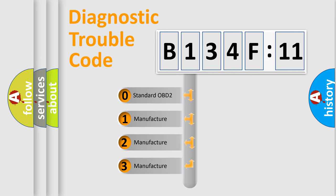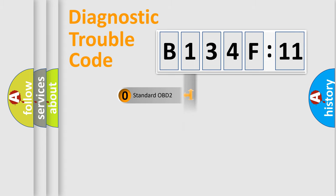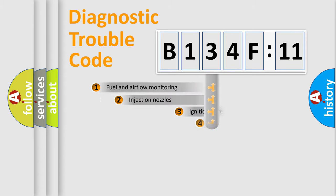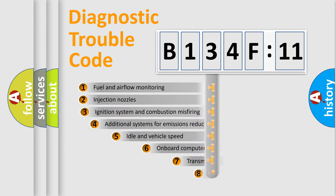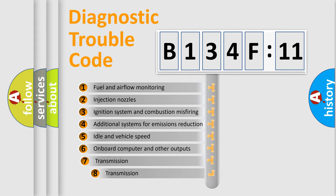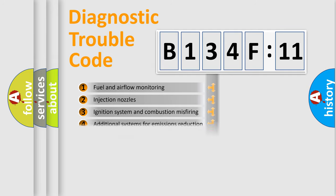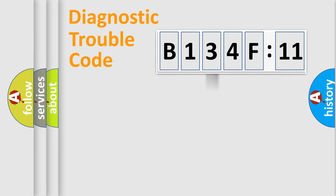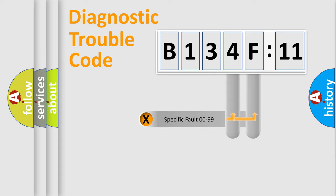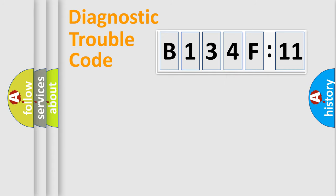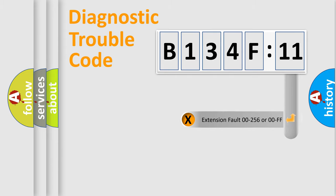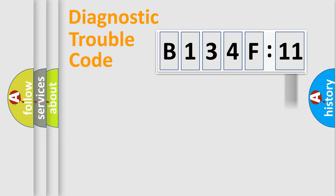If the second character is expressed as zero, it is a standardized error. In the case of numbers 1, 2, or 3, it is a manufacturer-specific error. The third character specifies a subset of errors. The distribution shown is valid only for the standardized DTC code. Only the last two characters define the specific fault of the group. The add-on to the error code serves to specify the status in more detail.